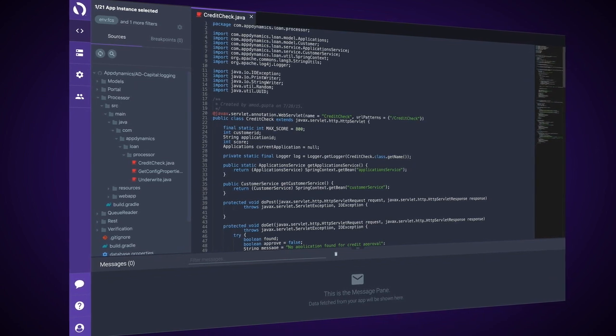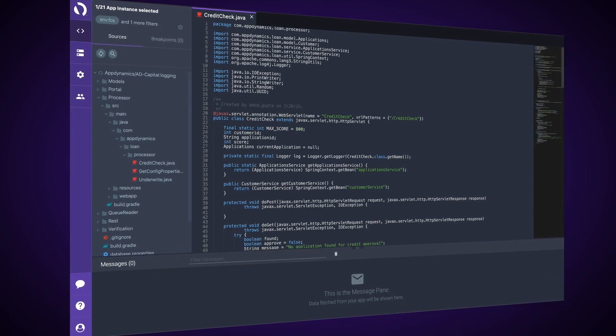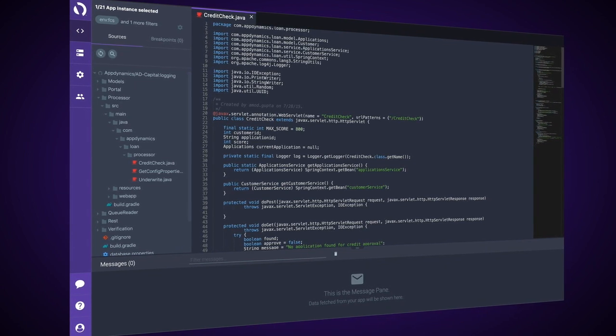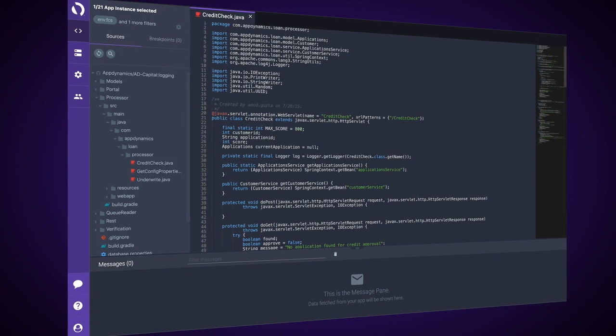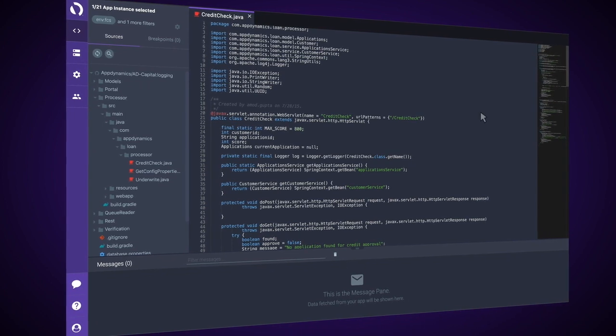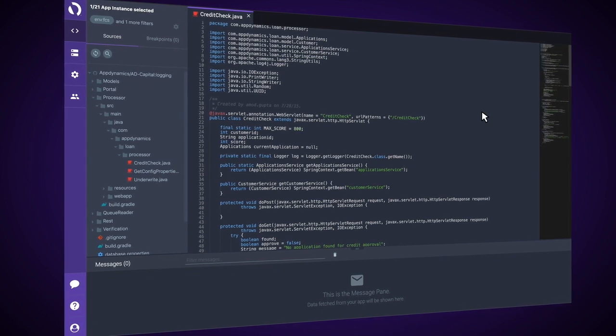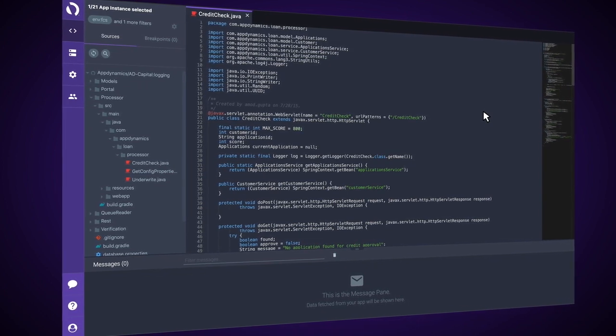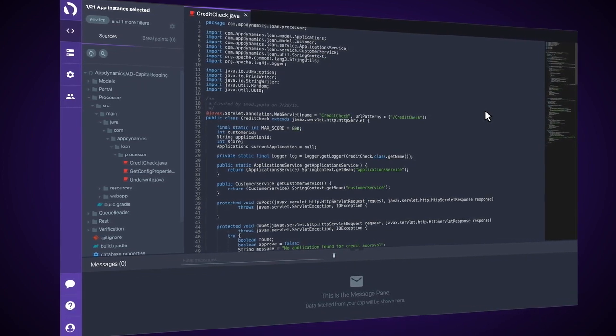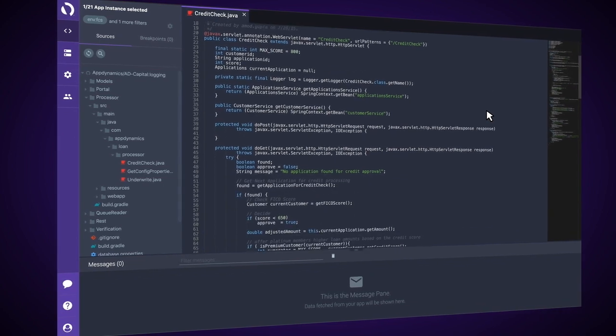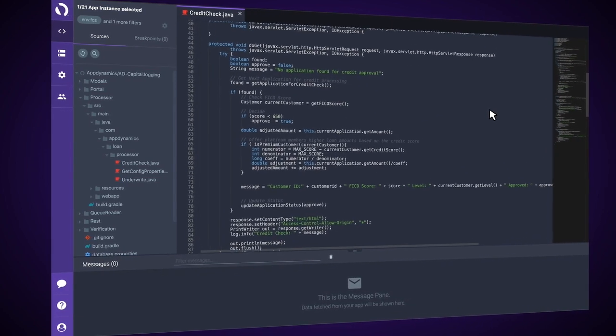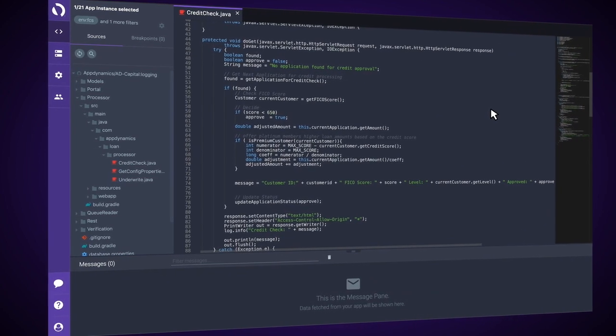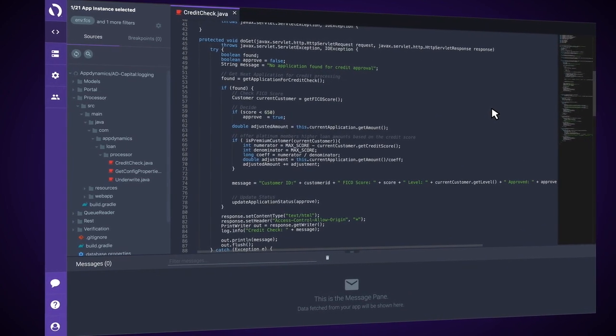If we remember our stack trace that we looked at earlier within AppDynamics, we saw that the error was occurring in creditcheck.java on line 69. So, what I'm going to do is I'm going to go ahead and come down to line 69 and get ready to set my non-breaking breakpoints.